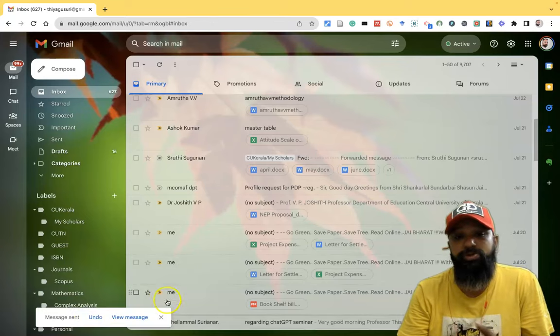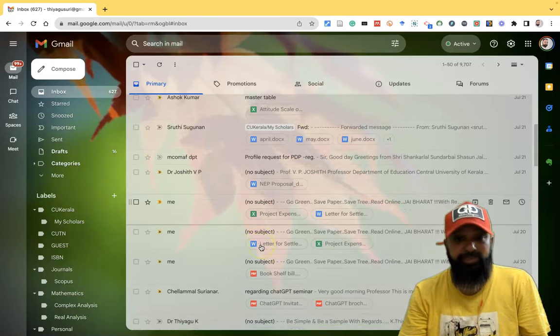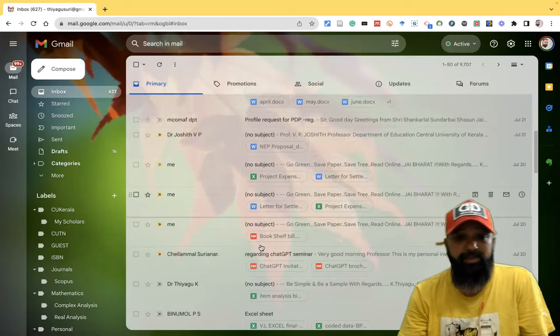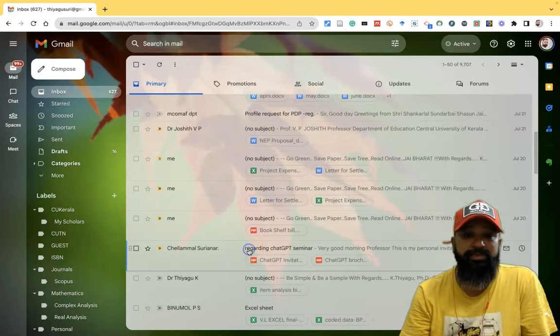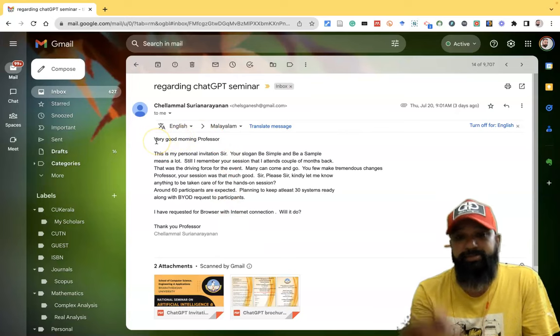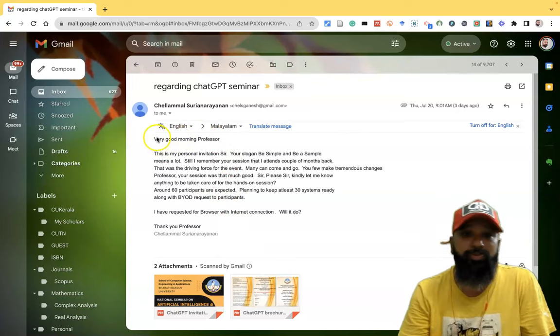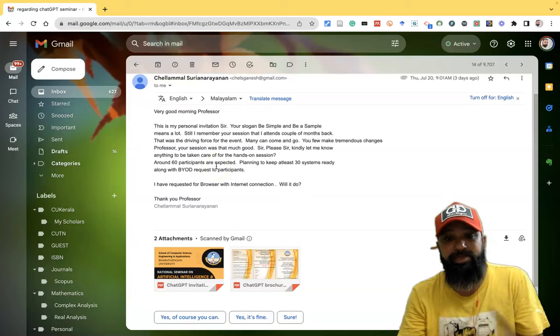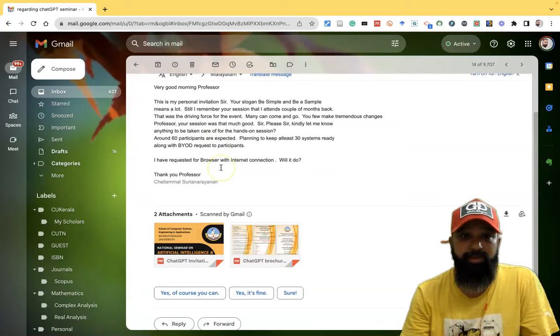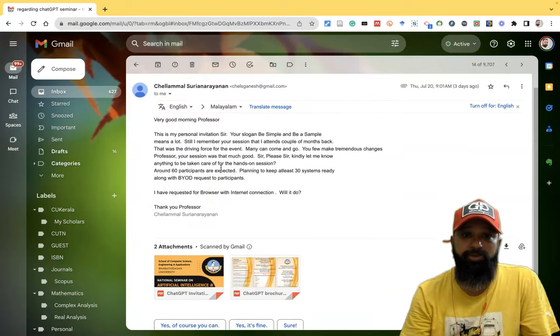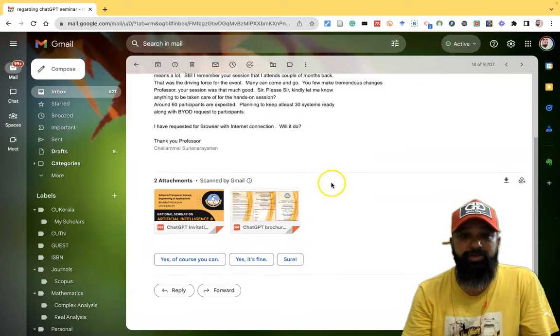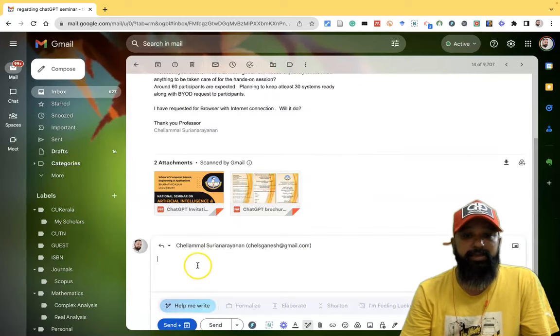And similarly, suppose you want to reply to an email instead of composing a new mail. See, there is one mail I got recently. One madam is inviting me as a resource person for one program. For this same mail, I want to send a response and reply to her. So what am I going to do? For the same email, we go with reply.